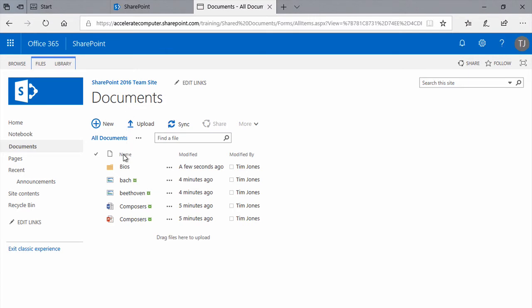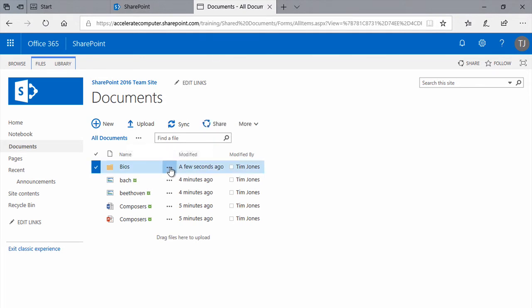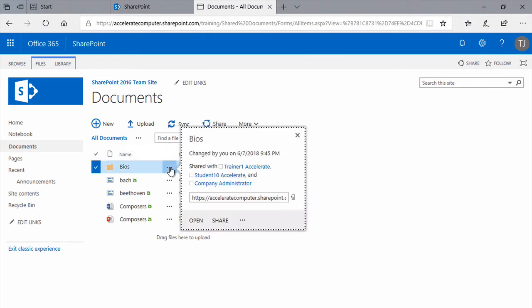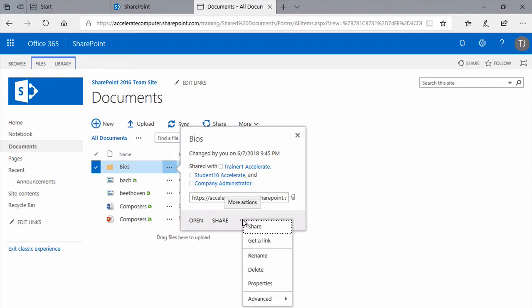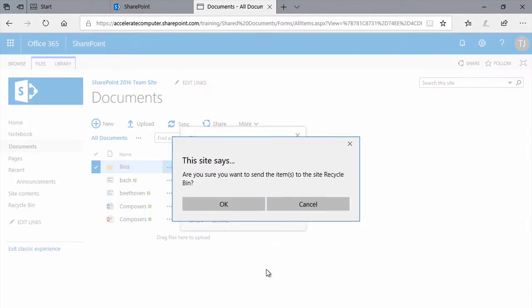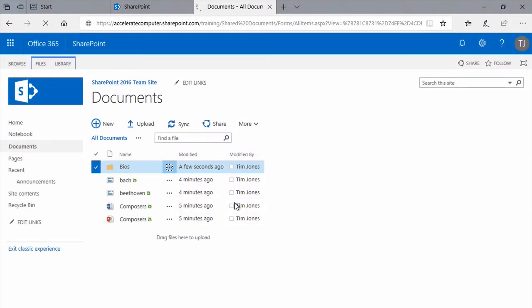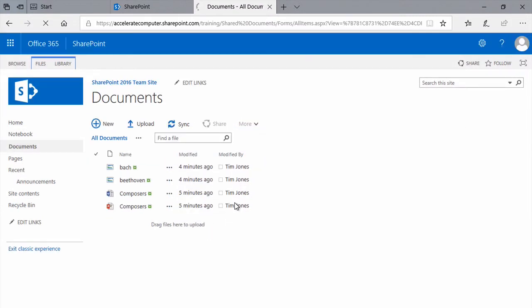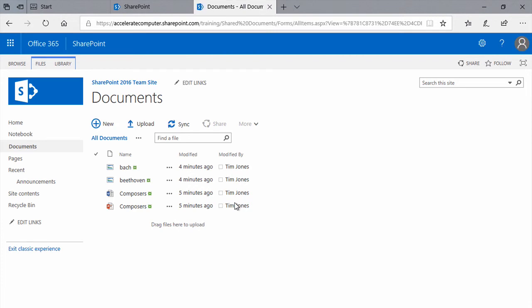To delete a folder, or any other such item, click the ellipsis next to that item, then click the next ellipsis, and choose Delete. It'll be sent to the Recycle Bin. Again, there are other ways of doing that as well, but that's a very common way to do it.